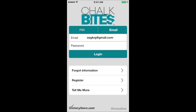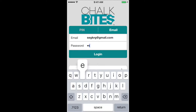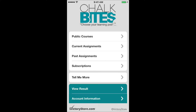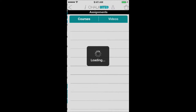This is the main page for the ChalkBytes app. You can see it asks you to enter an email and a password. I'll be entering Steve's account here. There are different tabs, like public courses and current assignments. We focus on the current assignments tab, as it will be the one most directly linked to the Iowa DOT proposed app solution. So we're going to click on that tab.